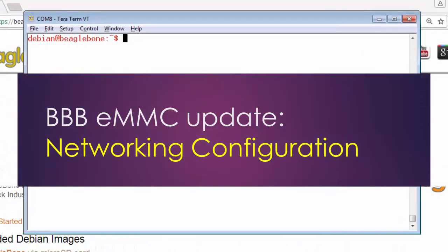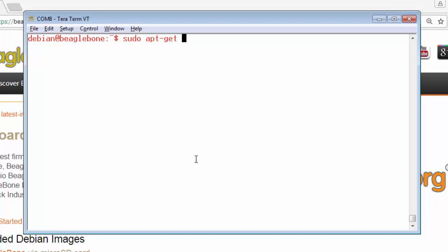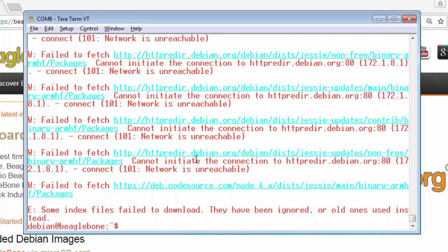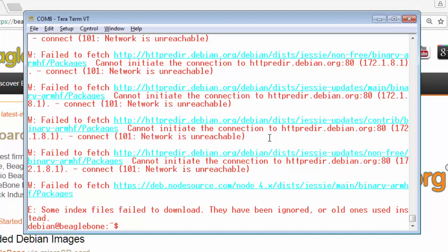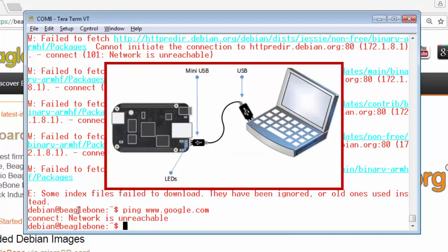Okay, so after that just try sudo apt-get update. Oops, all right, so the network is not configured. It is saying the network is unreachable. Just try to ping www.google.com and you will see this error.